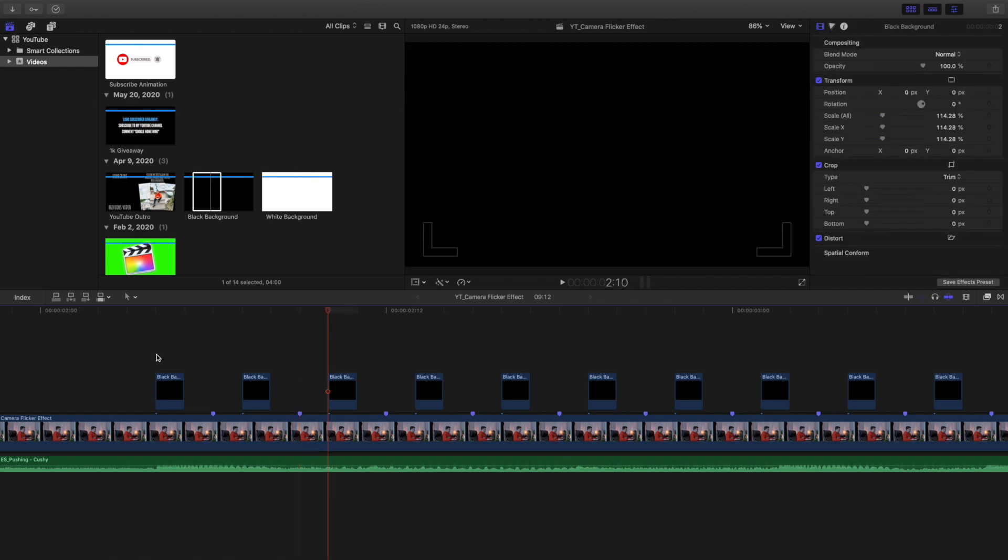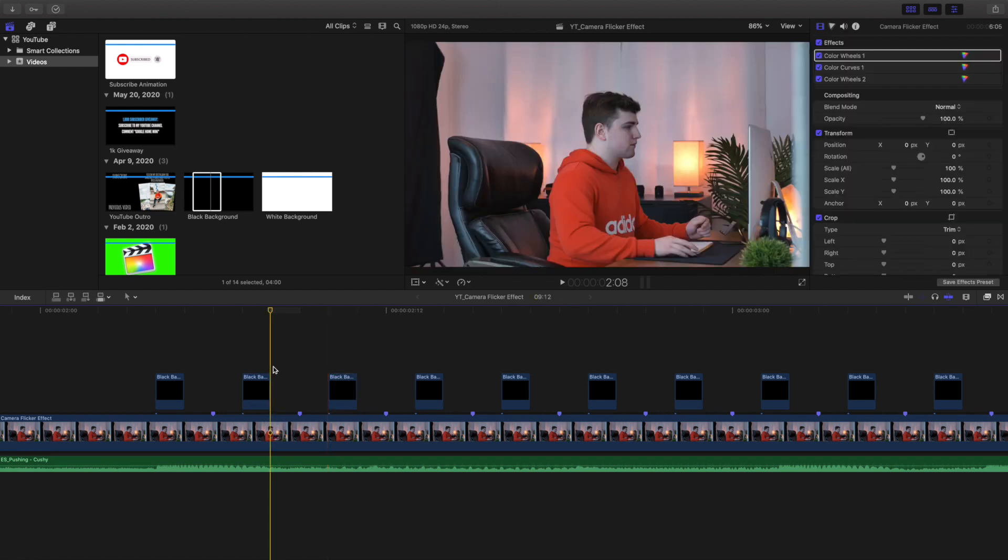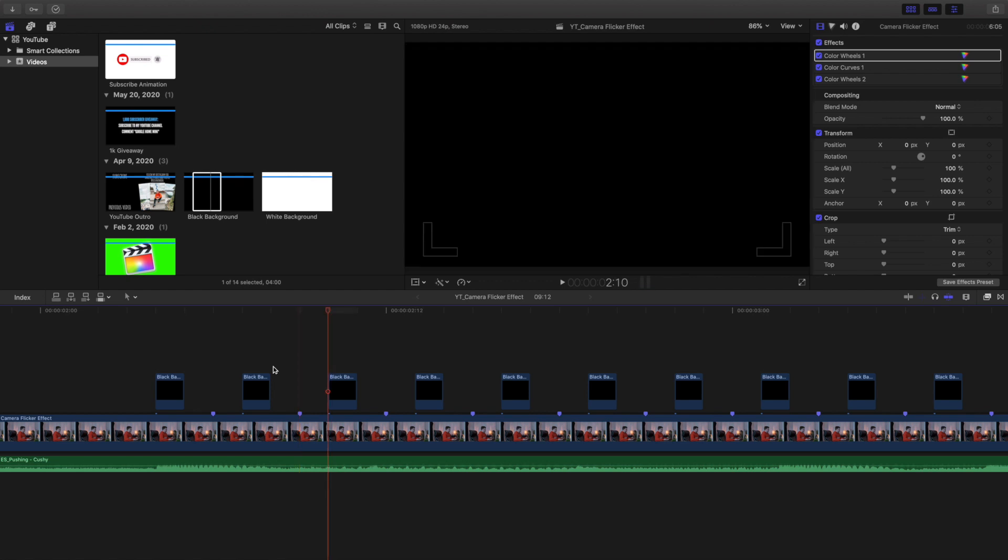So you can probably see right here, it's very simple. You just put a black background, another black background, and make sure there are two frames in between each one.